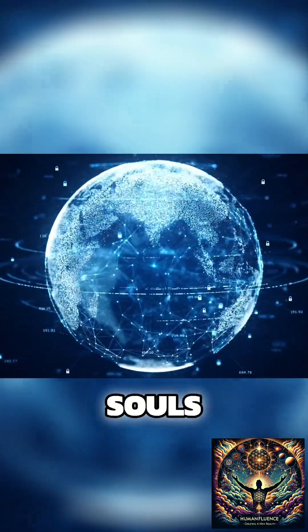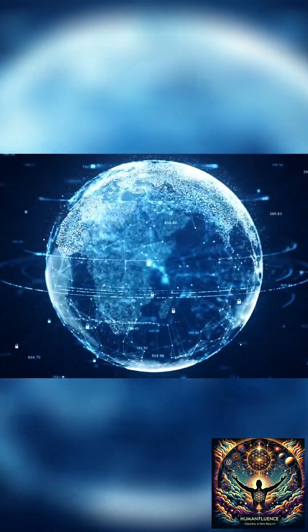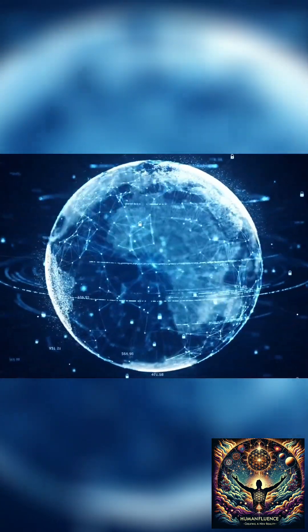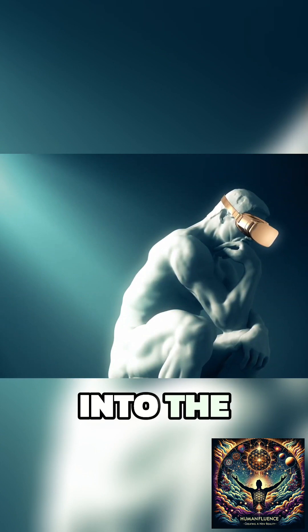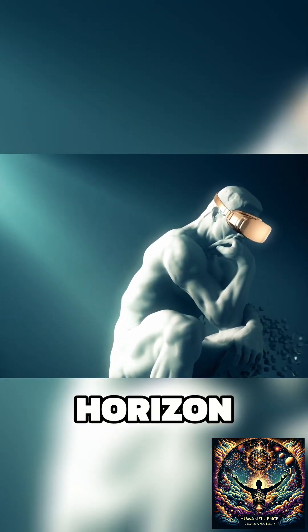This is about our souls, our essence, right here on this earthly plane. It's about peering into the future, pondering what's on the horizon.